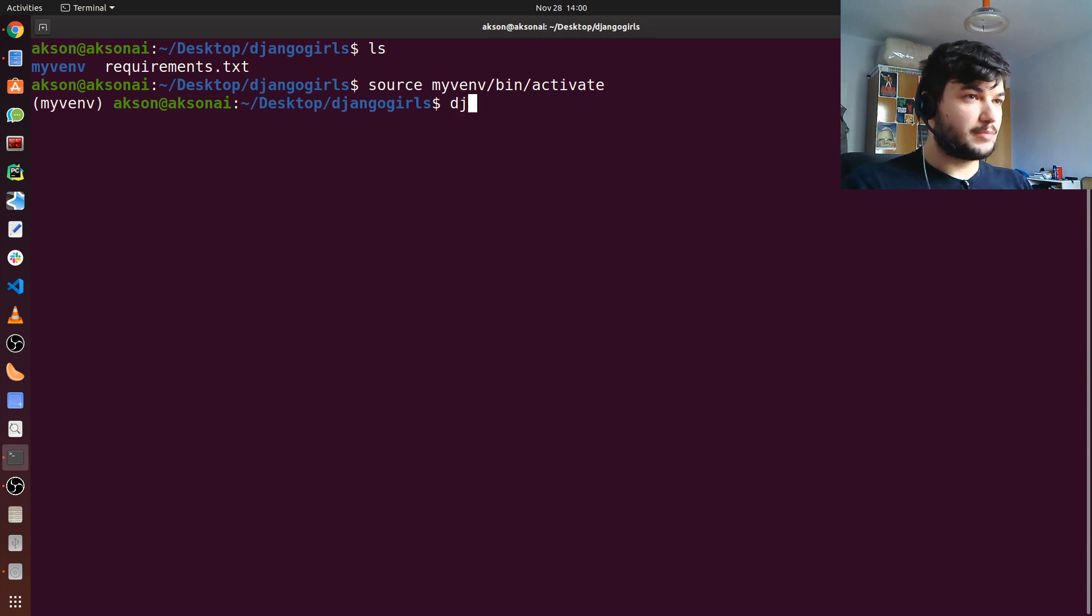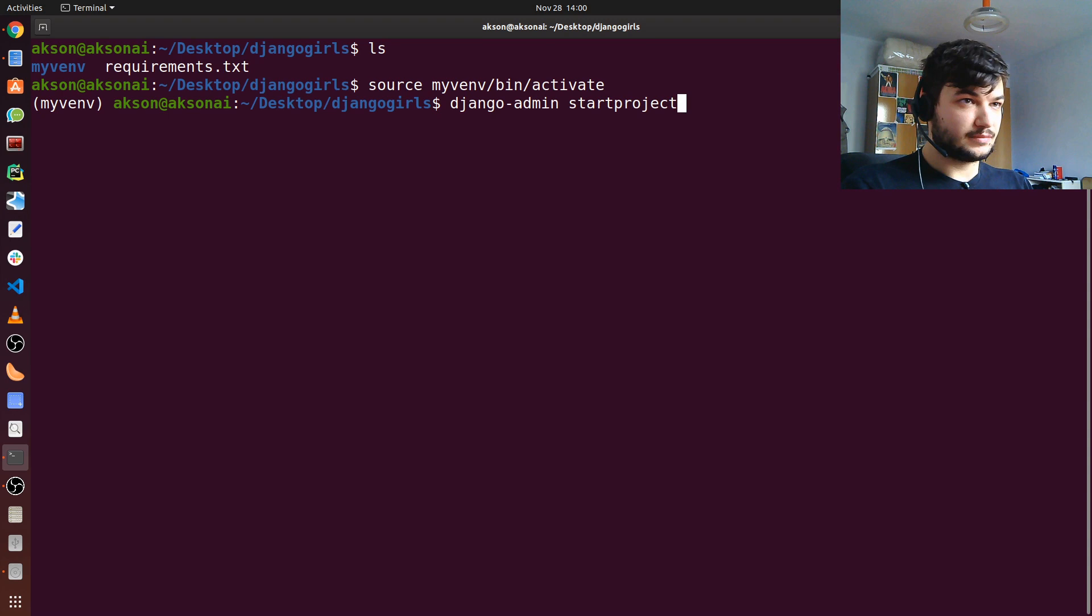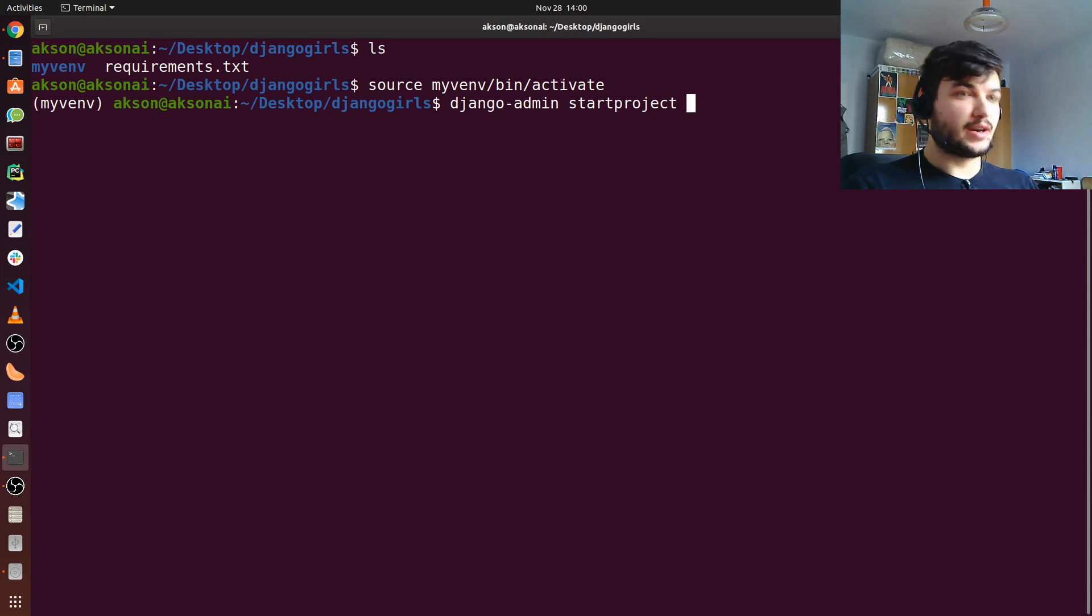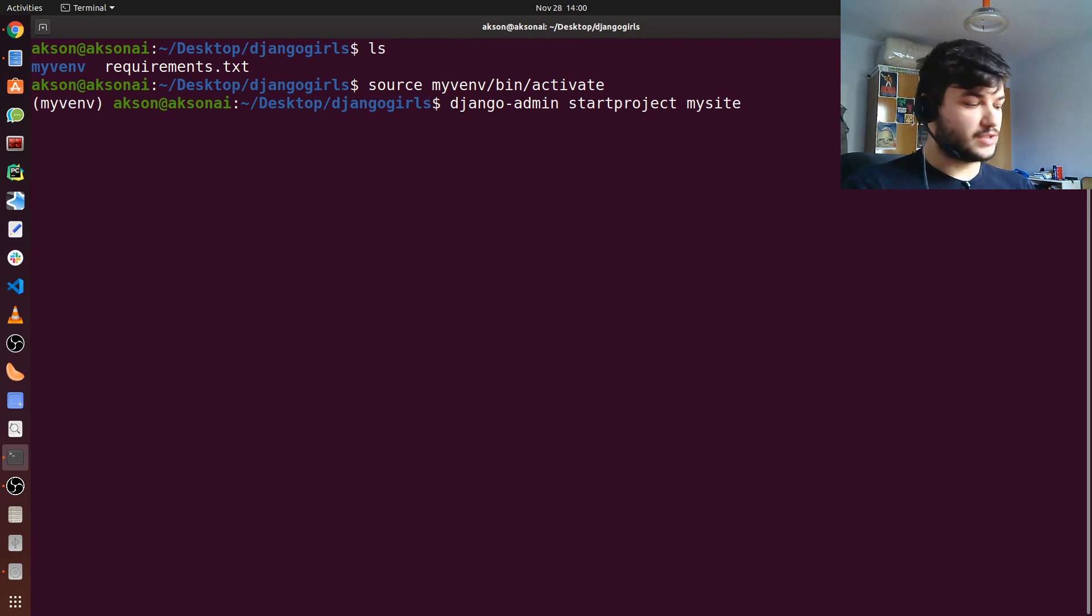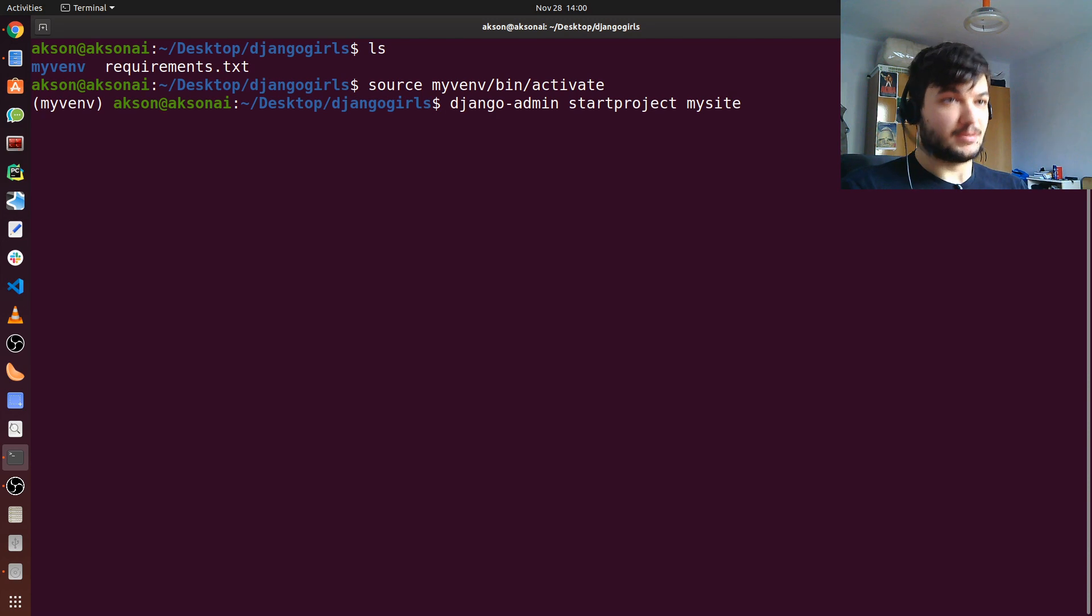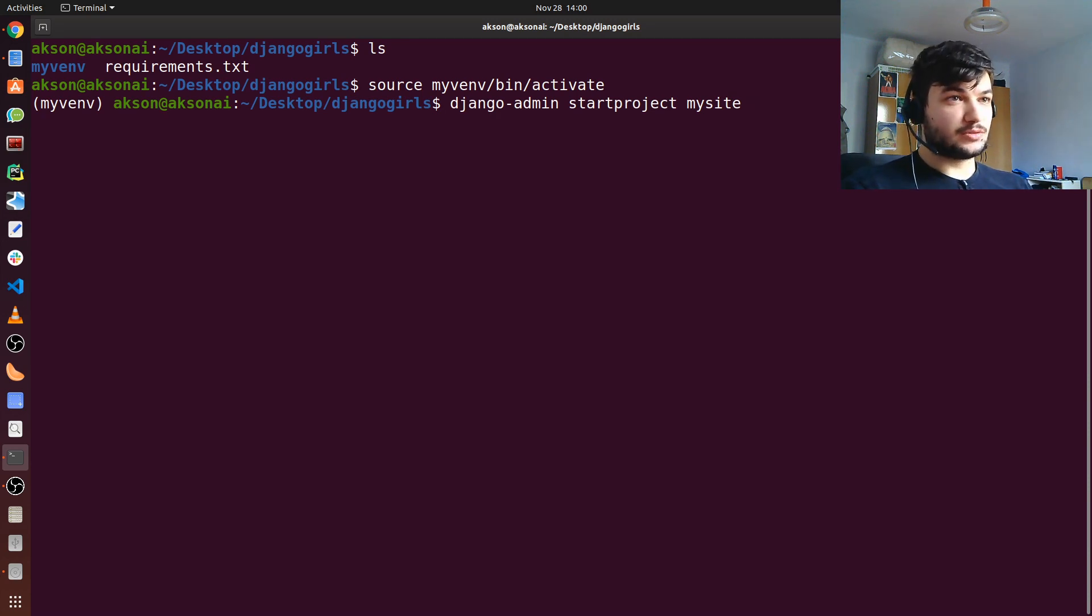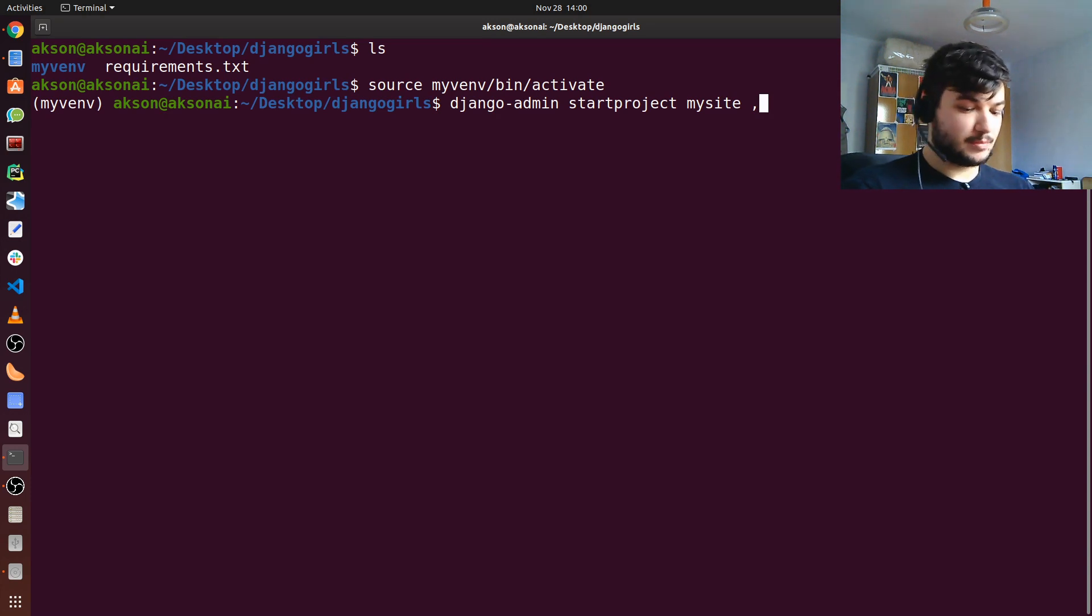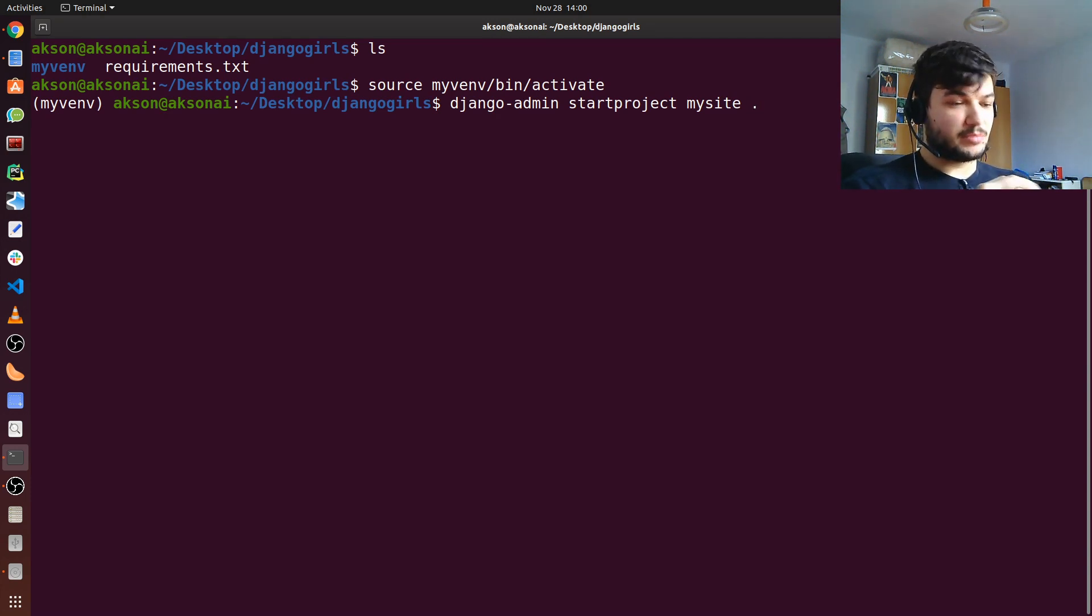Just type in django-admin startproject, and now we're going to name our project. I'm just going to name it mysite. Do the same so you can follow along much easier if you have the same name as me. And I'm going to specify where I want to create my project, so I'm just going to type a simple dot which represents the current directory.